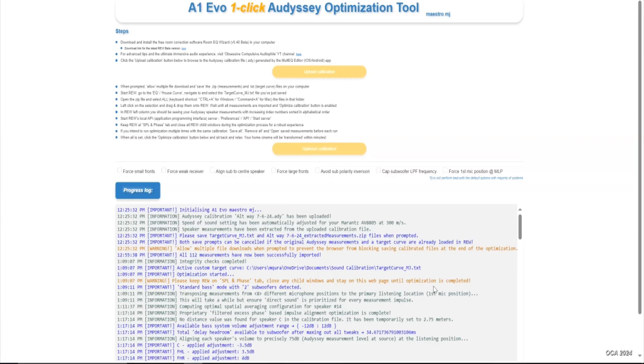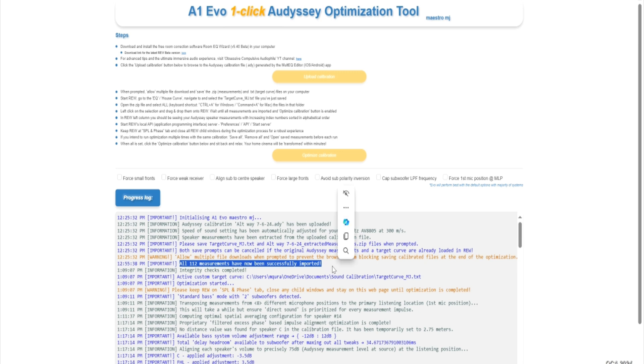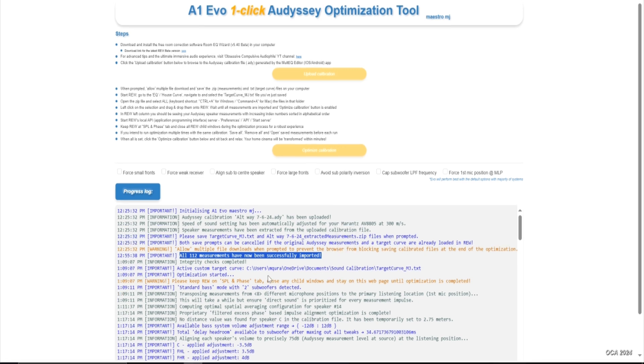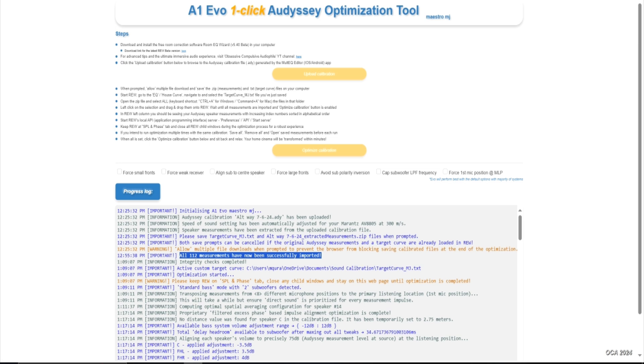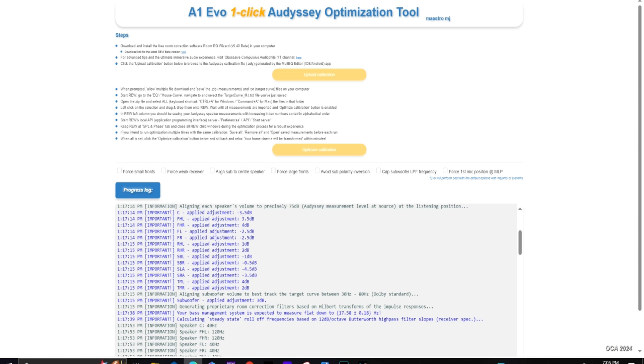Here is the script as it's running, and you get these messages as each step of the calibration is completed. It imported all 112 measurements from the Odyssey MultEQ XT app successfully, and then the magic begins. These are the original trim levels of the speakers, it then applies the subwoofer adjustments - this plus 3 dB because it did raise the overall levels for my subwoofers.